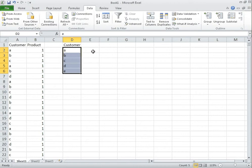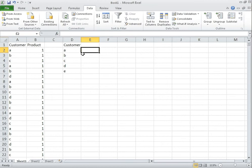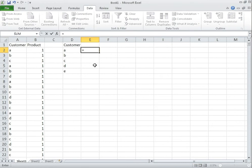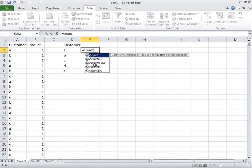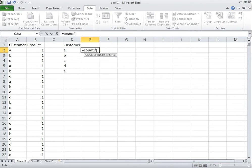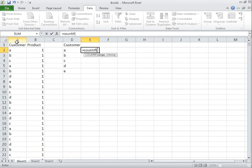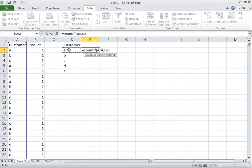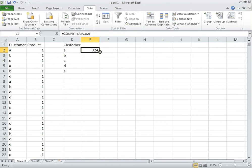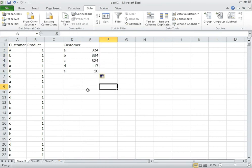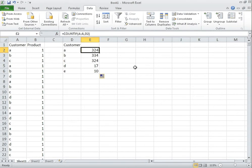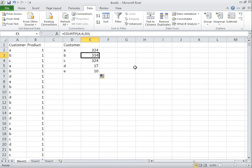Now to get the total amount of products that customer A has taken I use the COUNTIF statement and basically with this I can select my range, select the criteria that I want which is for A and then off we go. Now with that that's quite nice because I can show that customer A has 324 units, customer B 334 etc.